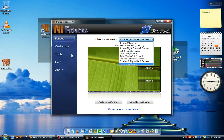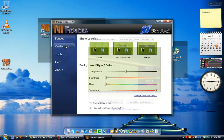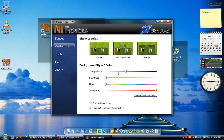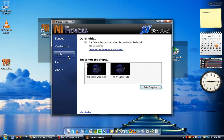You can even customize the layout to make your own fences. You can change the transparency, the brightness, the hue, and the saturation. But that's pretty much it.